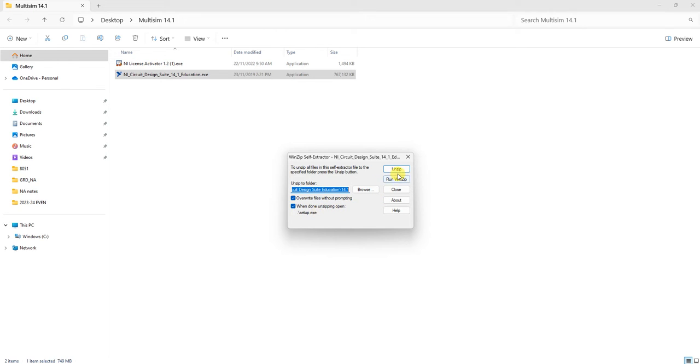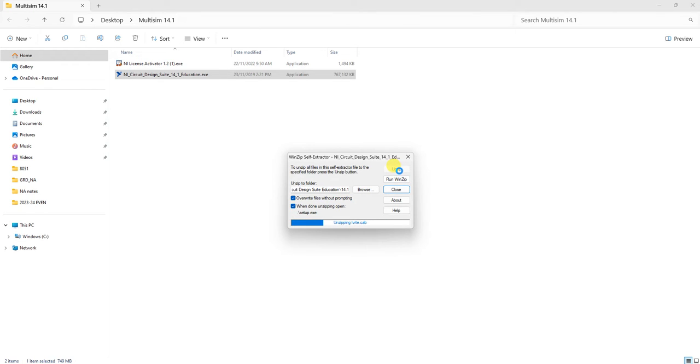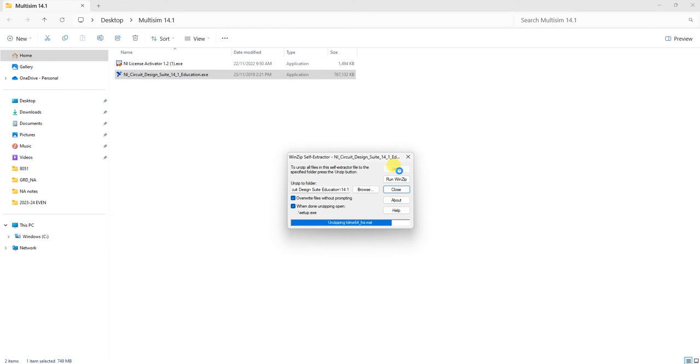Click Unzip to extract the exe file to a temporary folder. After extraction completes, it will automatically run the setup file.